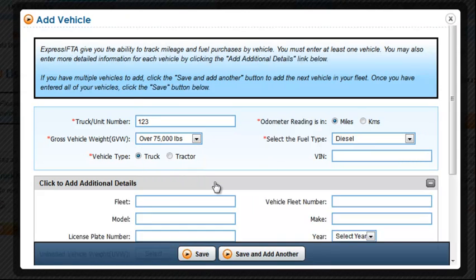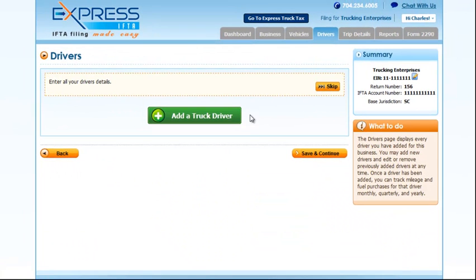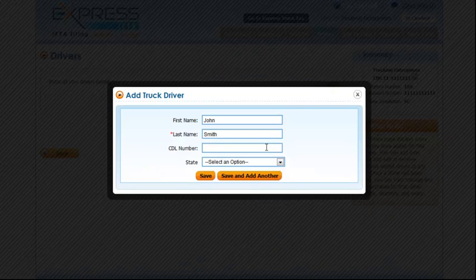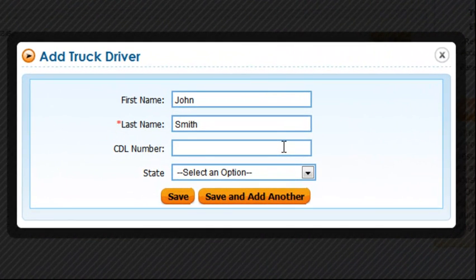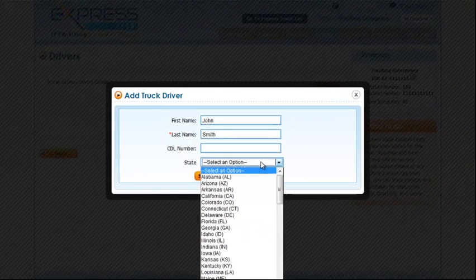You can also add additional details if you wish. The next page will ask you to add a truck driver. You can do so by clicking the green button. This page does not ask for much information other than the first and last name, the CDL number, and the state.